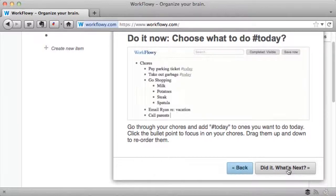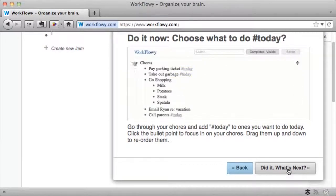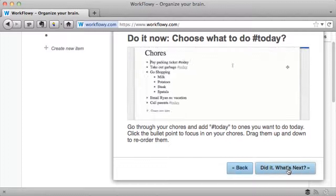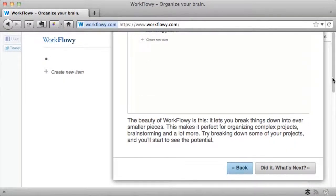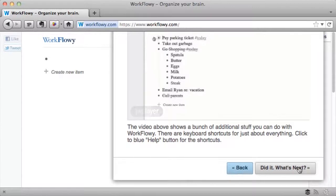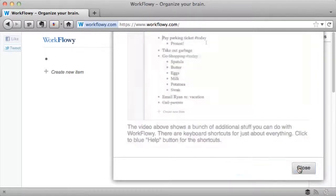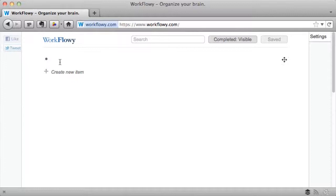A couple of things that I really like is the ability to put your big lists and organize them by categories. Then to add your hashtag today to figure out what you're going to focus on for that specific day. You can organize your projects, and the video guide takes you through the entire process. Then, once you're done, you can get started.